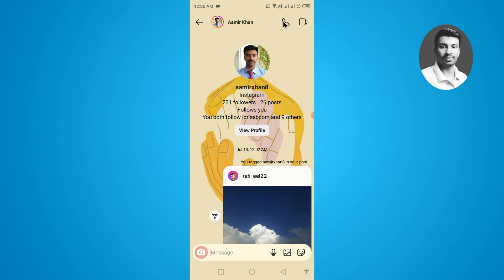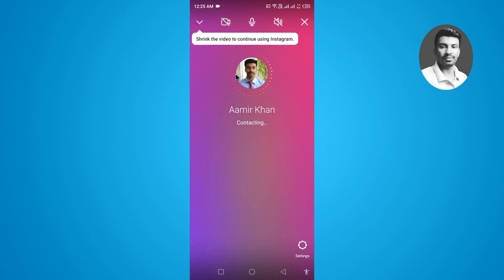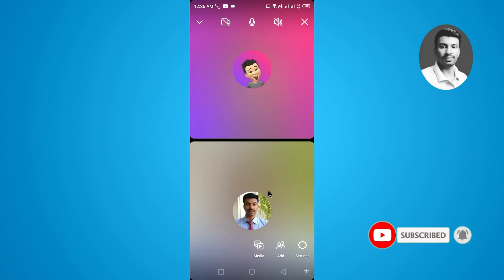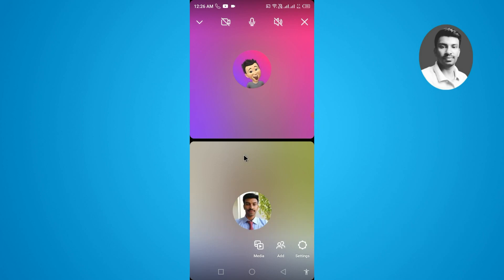If you want to video call on Instagram, simply tap on the video call icon. Once you tap on it, your video call will be initiated. If someone receives it, the screen will show as demonstrated here — this is my second Instagram account, and on that account I have received the video call.